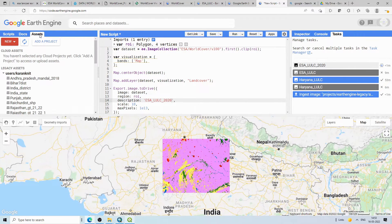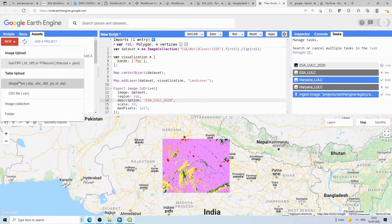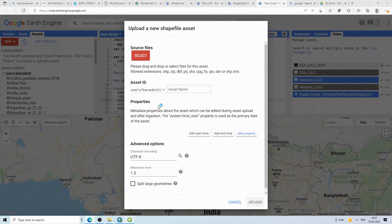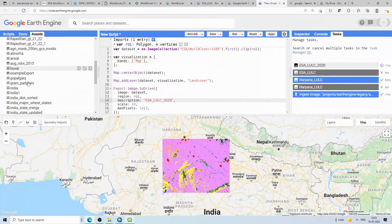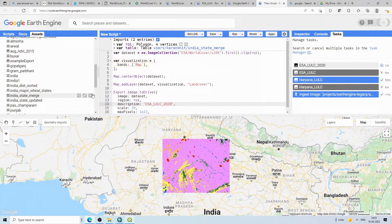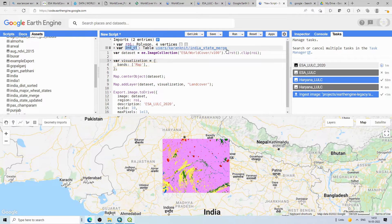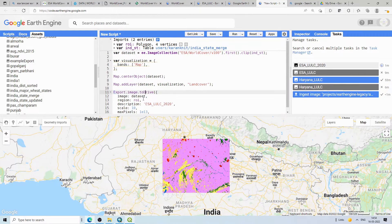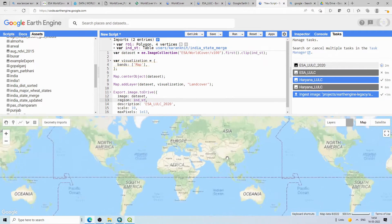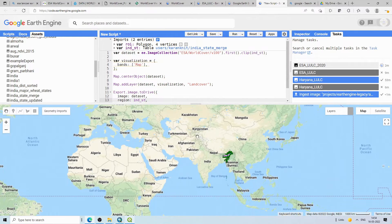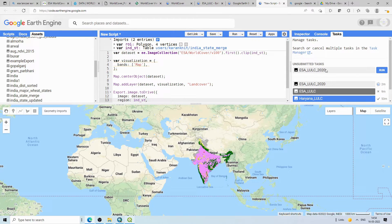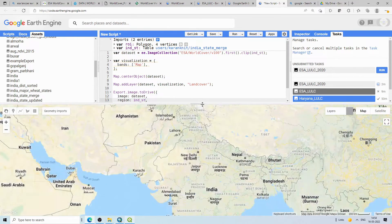Another option is to use a shapefile as your region of interest. Under Assets in Earth Engine, upload your shapefile — select the files and upload them. Once listed, click the arrow to import it. For example, I import an India state boundary shapefile as 'india_st' and use it as the roi variable, which loads the data for all of India.